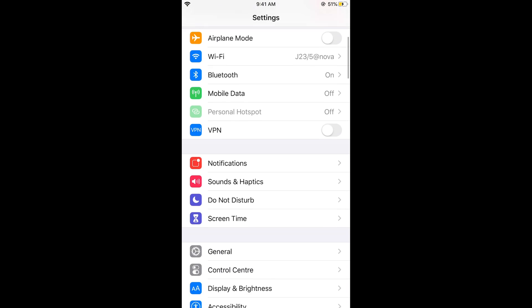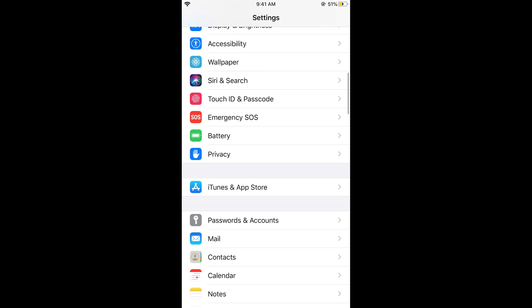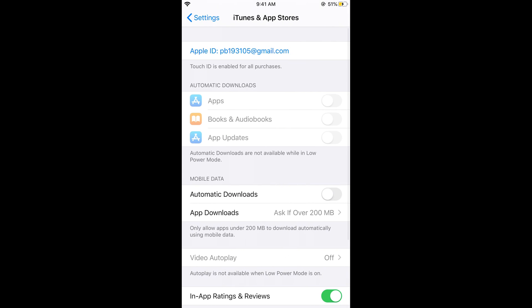Scroll down below and here go to iTunes and App Store. Tap on this and here you need to make sure that you are logged in with your ID. And here you can see under the Mobile Data, you can see only allow apps under 200 MB to download automatically using mobile data.